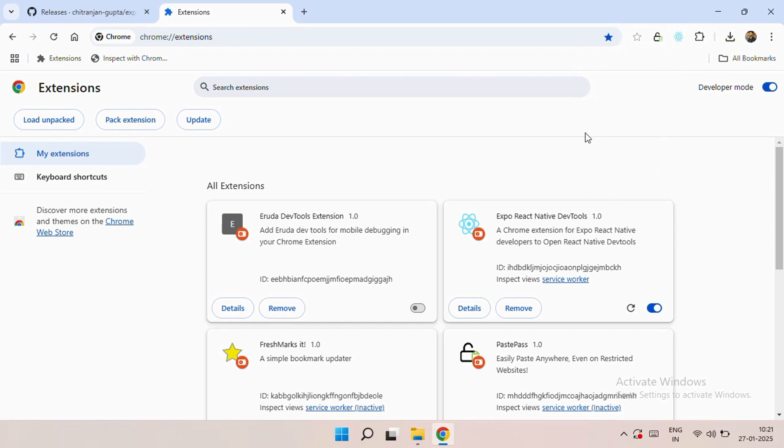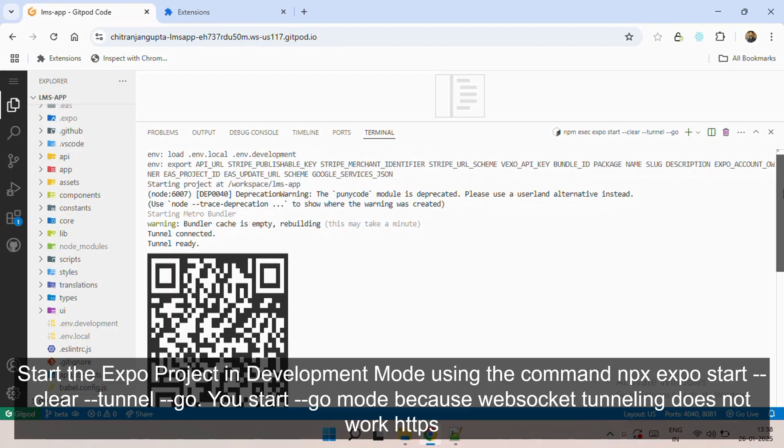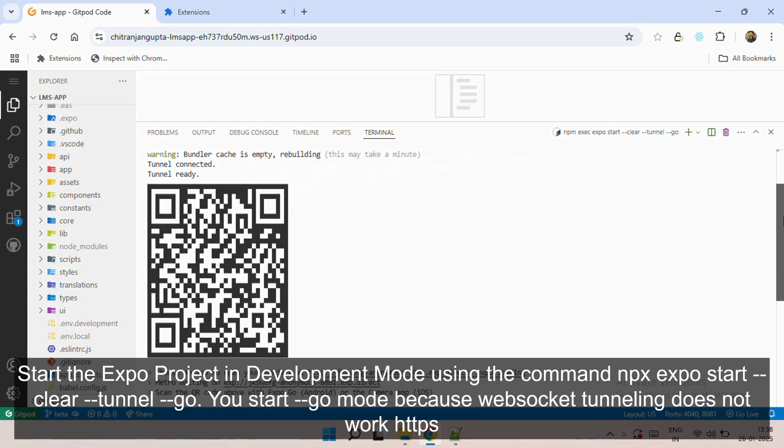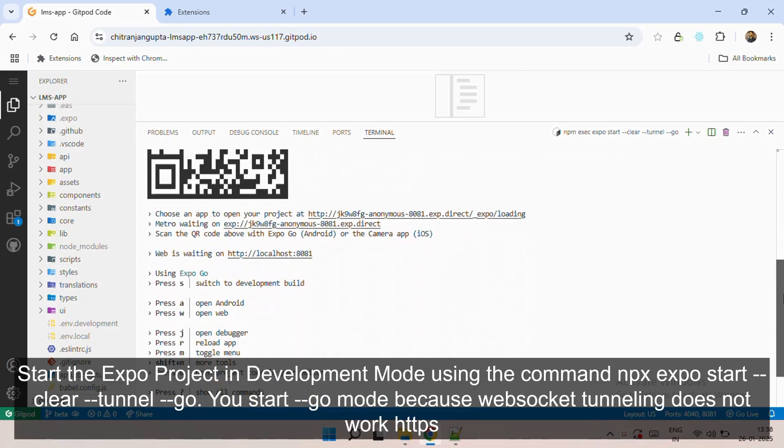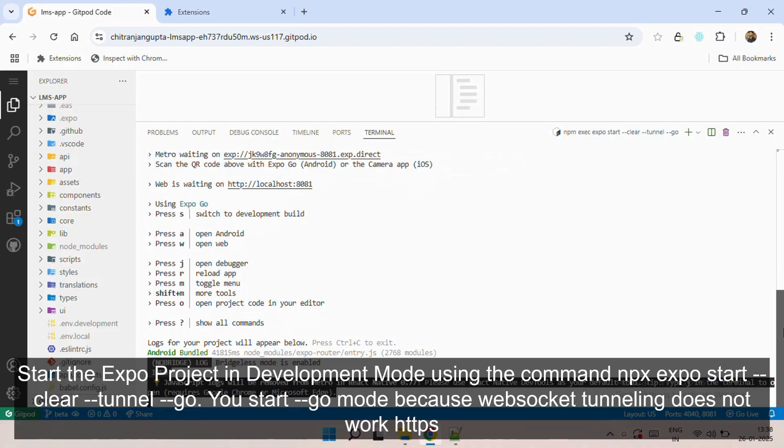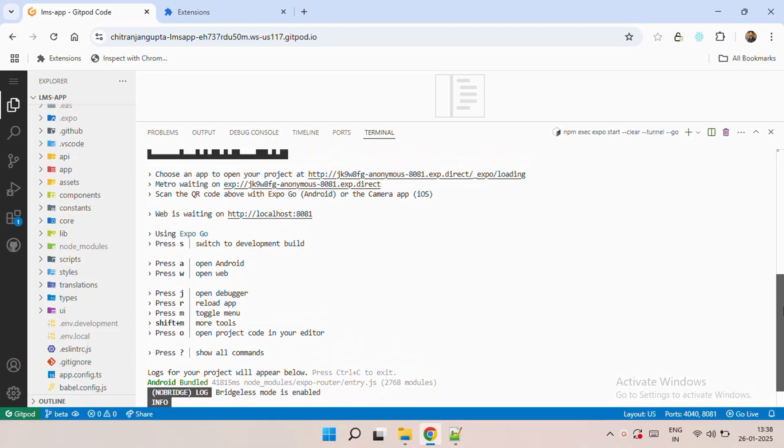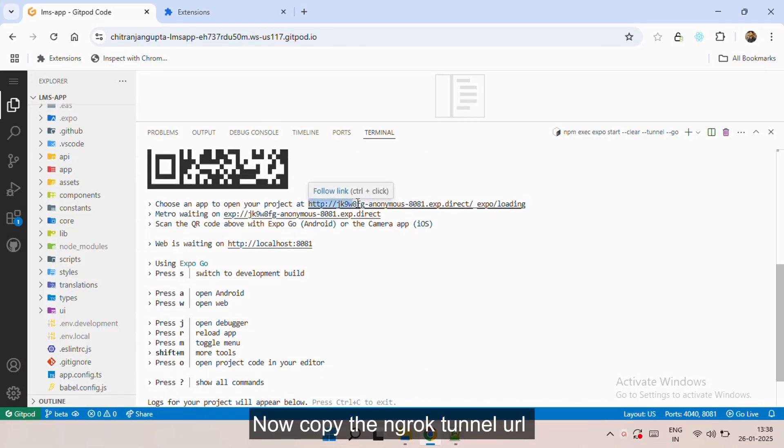Now you need to start the Expo project in development mode using the command. As you can see, the command is below. Now you need to copy the ngrok tunnel URL properly.